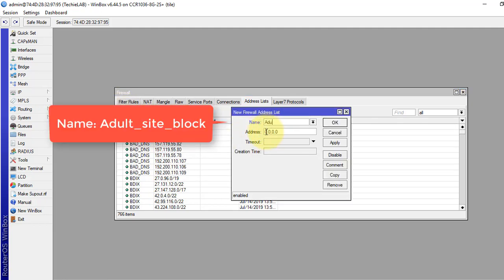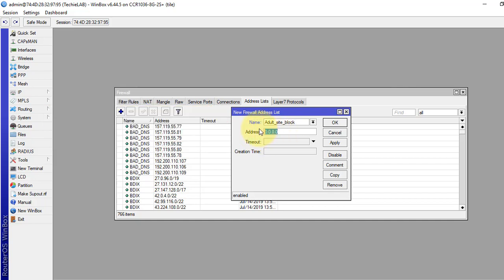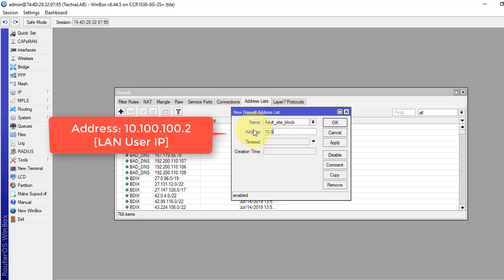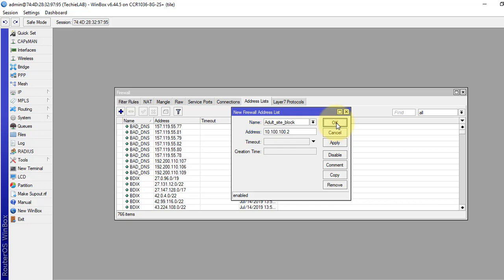We will give it a name, just anything. We will give it as adult_site_block. And the address that you want to block from your local users. Click OK.